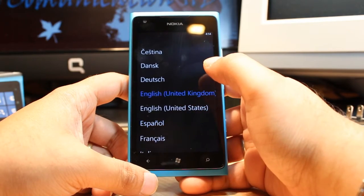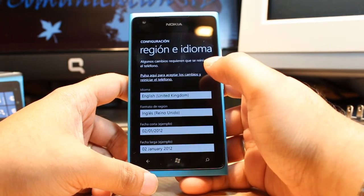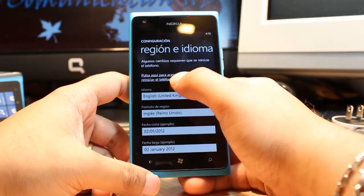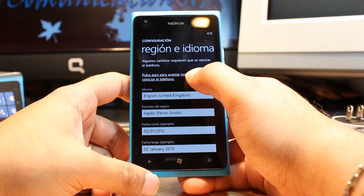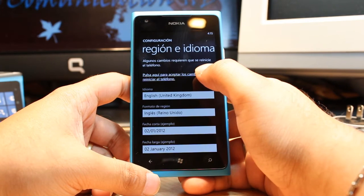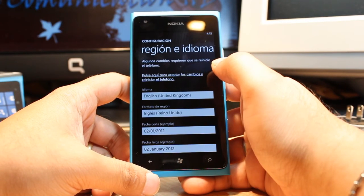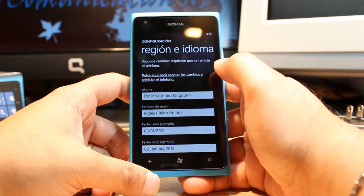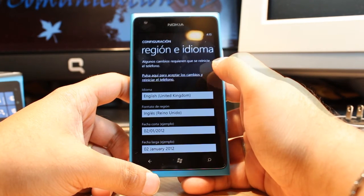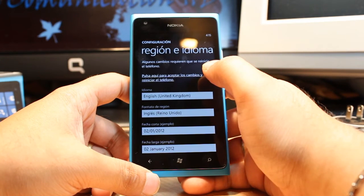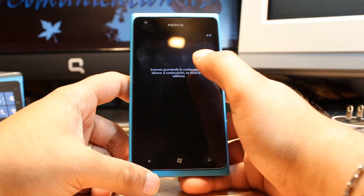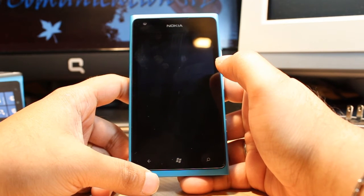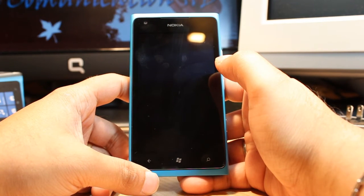United Kingdom — touch this one. As you see here there is one option; you have to touch this one. It says 'Pulsar aki para acceptar los cambios y reiniciar el telefono,' which means you have to restart to save the changes. Touch this one and your phone will be restarted.